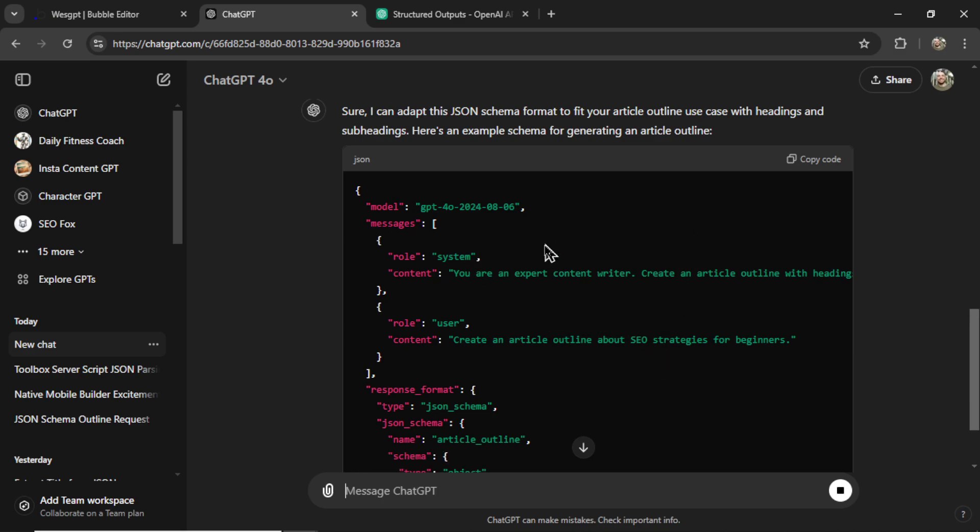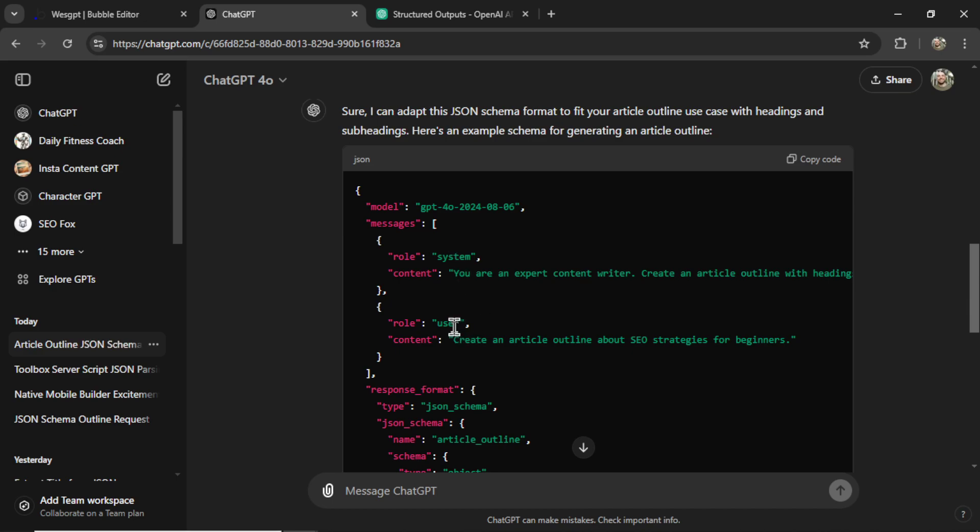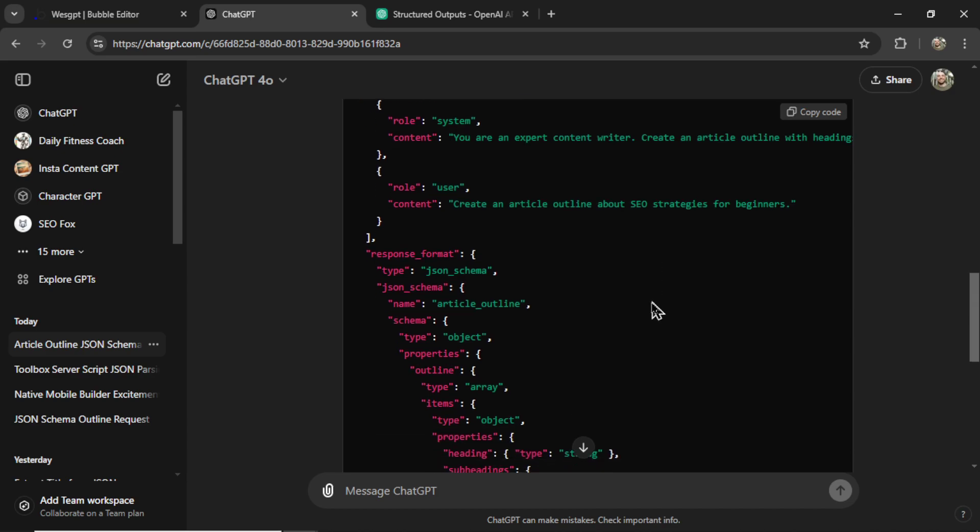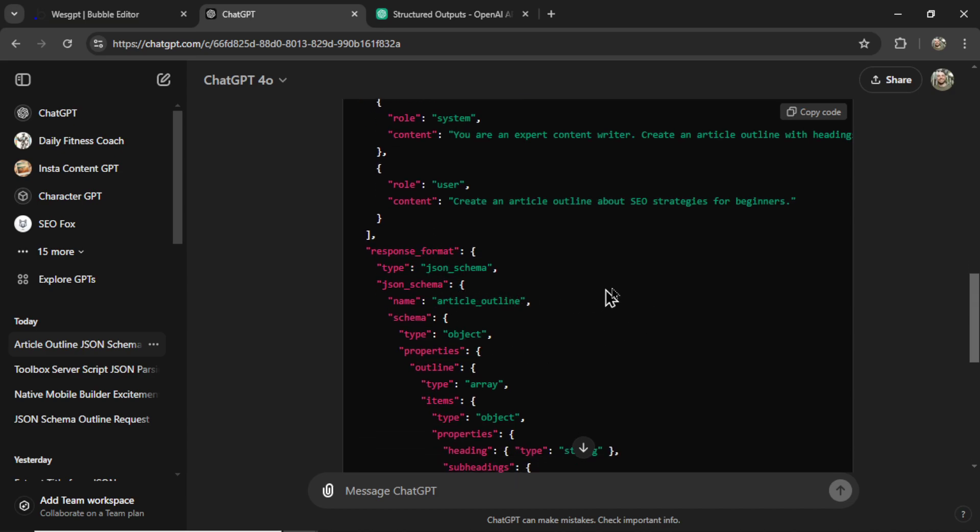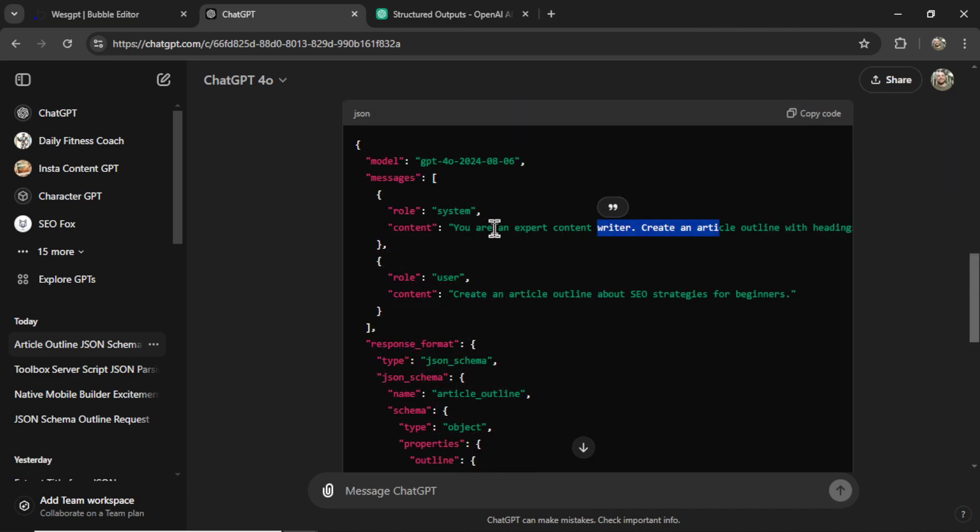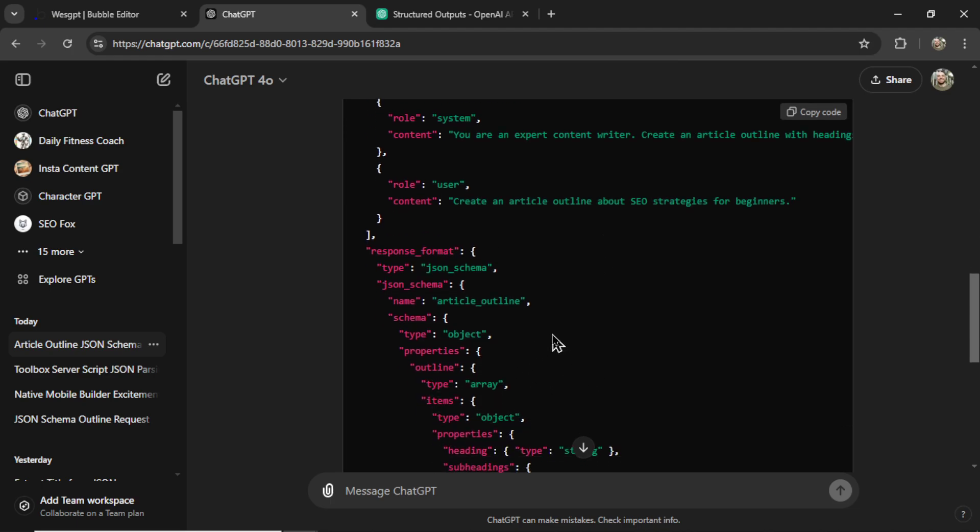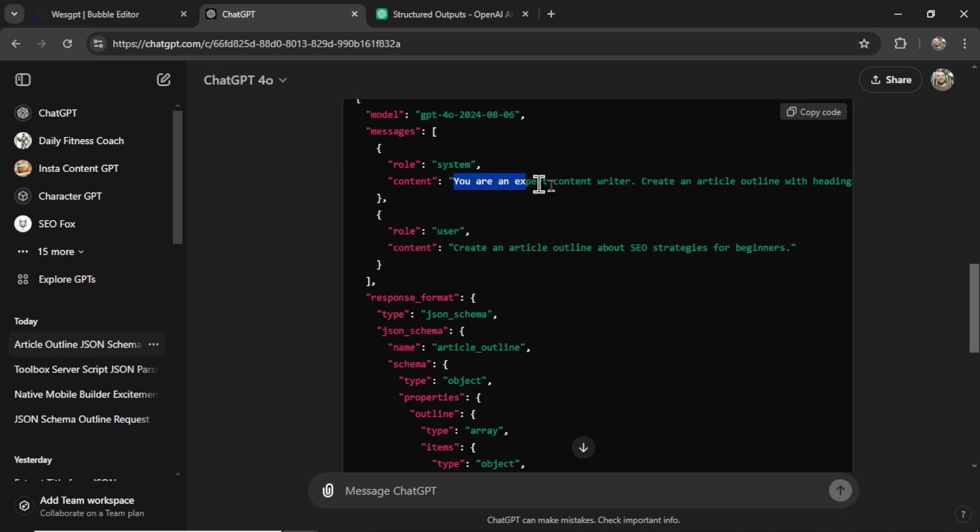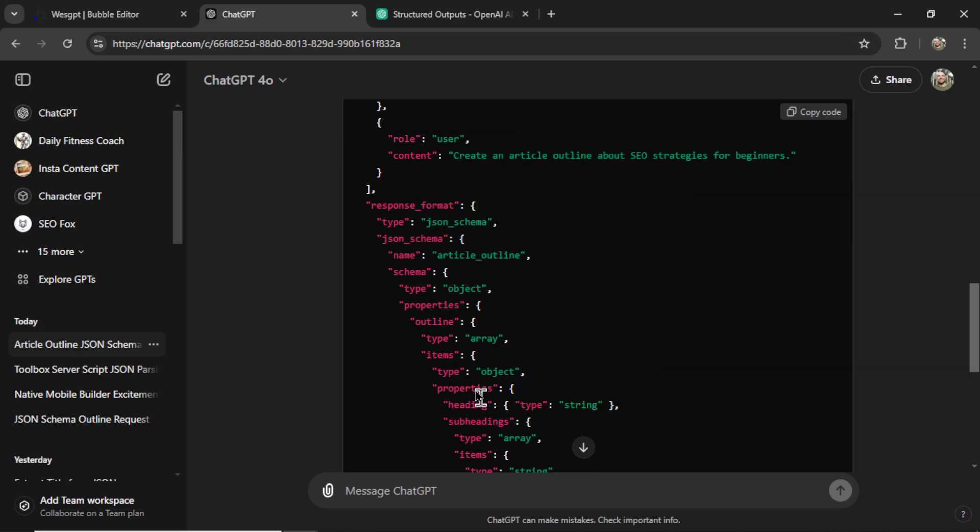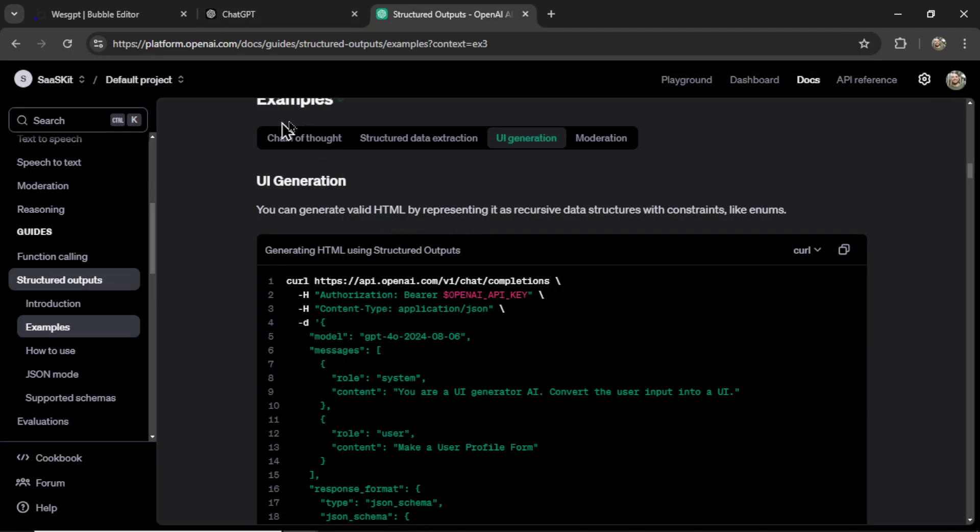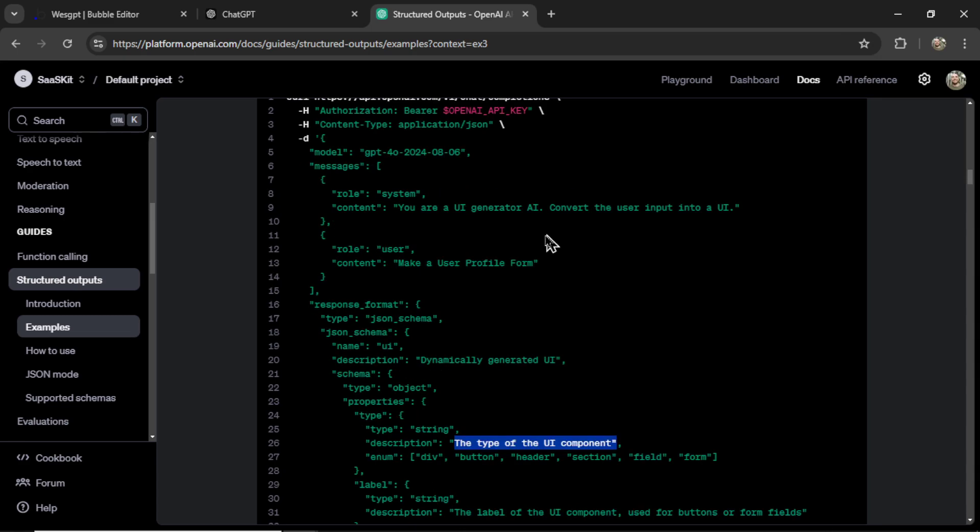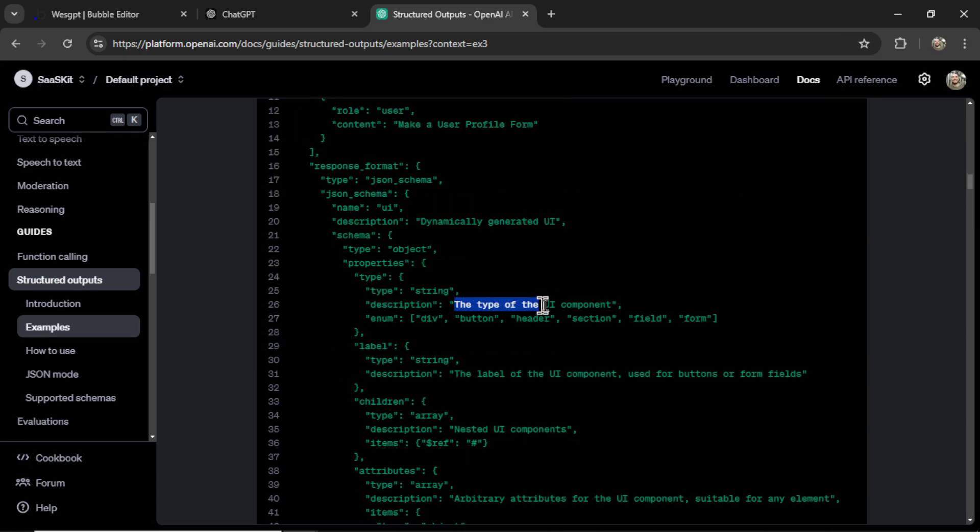So in JSON schemas, in structured outputs, you still have a system message and a user message. And I found that the system message and user message helps the GPT model properly fill in the JSON schema. So in the system message, if I ask specifically for three headings and then five subheadings each, it's going to follow that in the structured output. So this part is very important for it to give you exactly what you want. I also found in one of the examples, which was UI generation, that they had a description for each of the properties. And in this description, you can also guide the AI, almost like another system message,